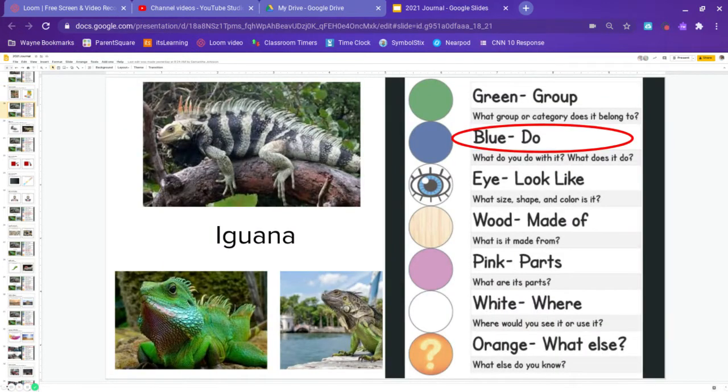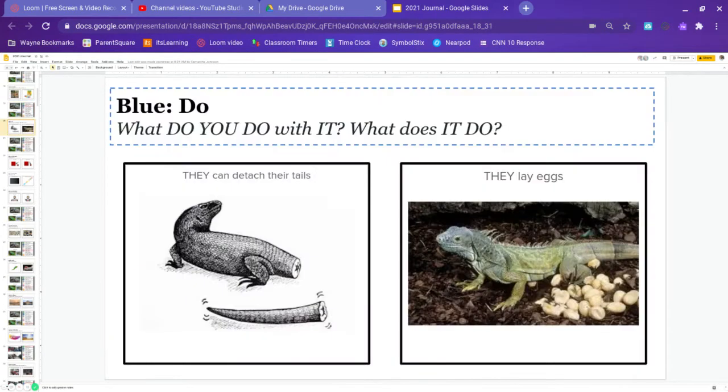All right, guys. Next is blue. Blue is what do we do with it or what does it do? They can detach their tails or they lay eggs. Go ahead and pause the video and answer.